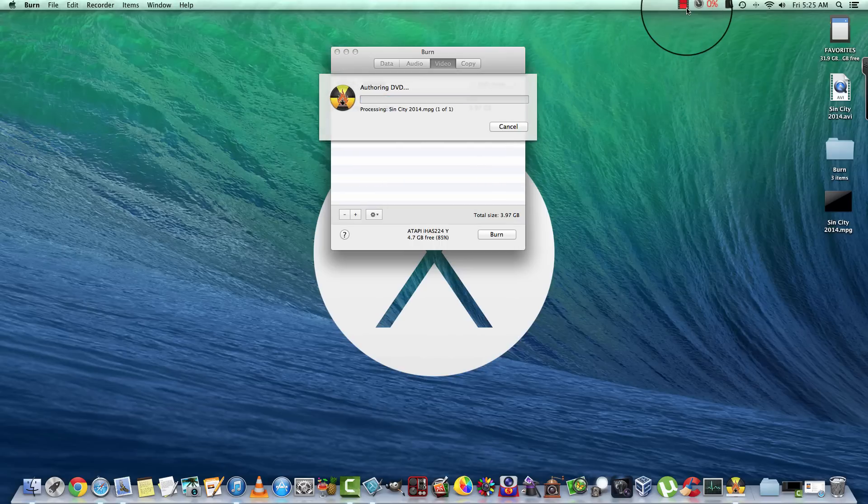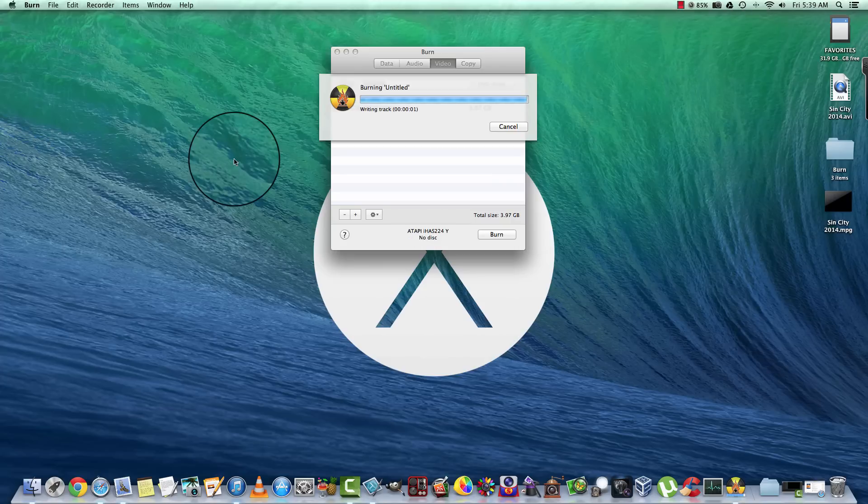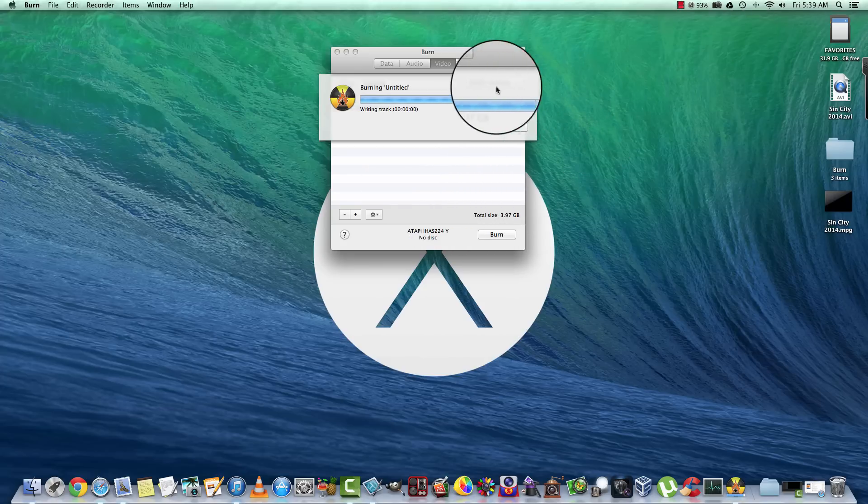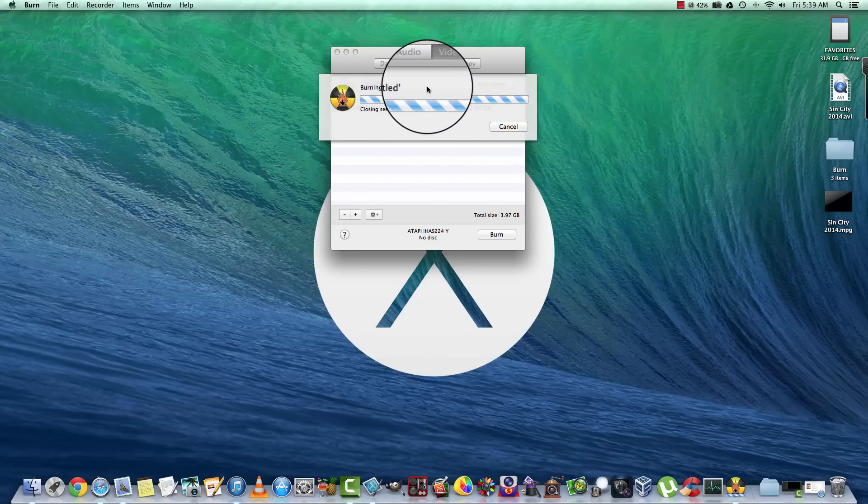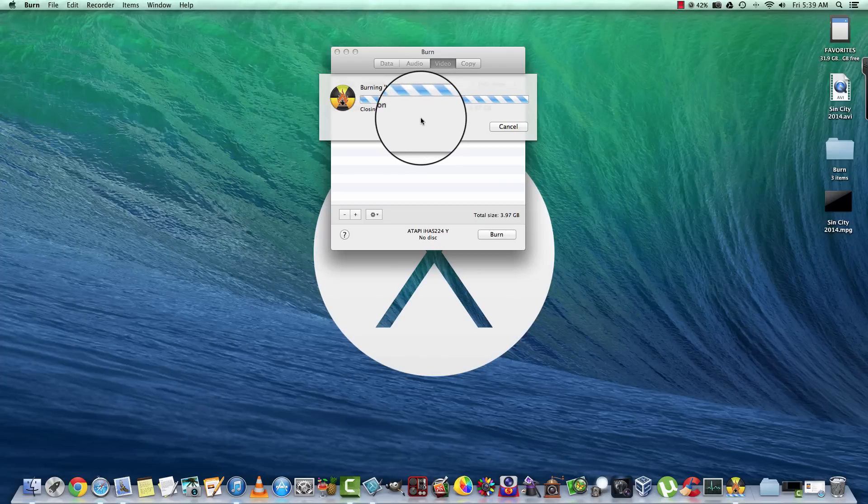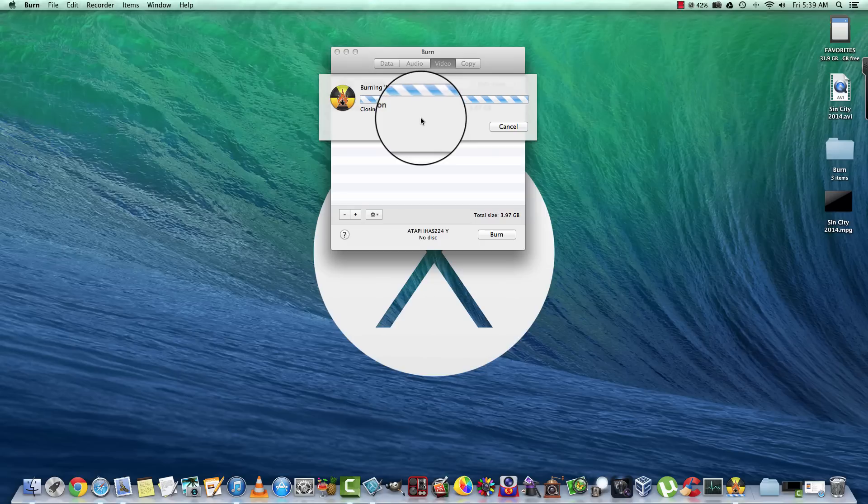It generally takes just a few minutes. Okay, well we're back and as you see here it's burning the untitled video and it's closing the session now. It should prompt you to use QuickTime, but we'll see what happens here.